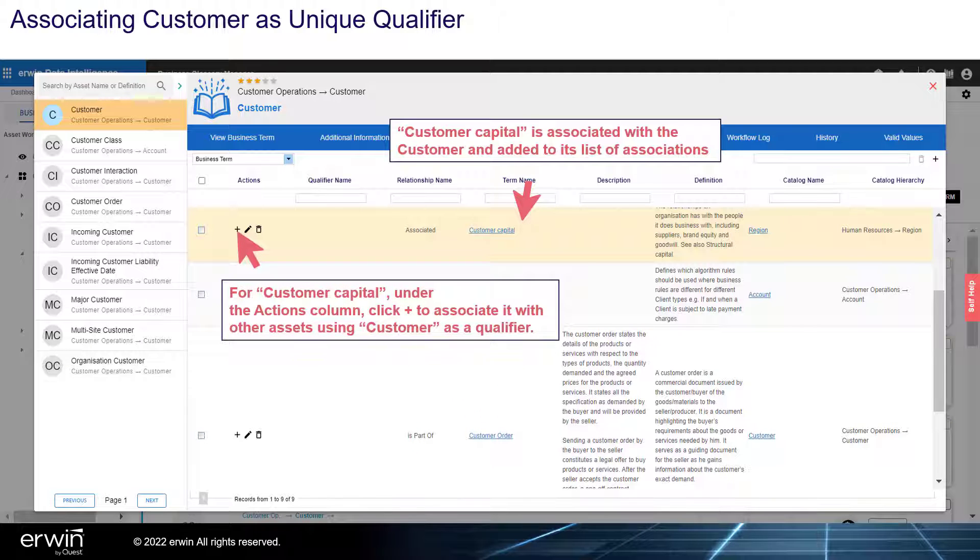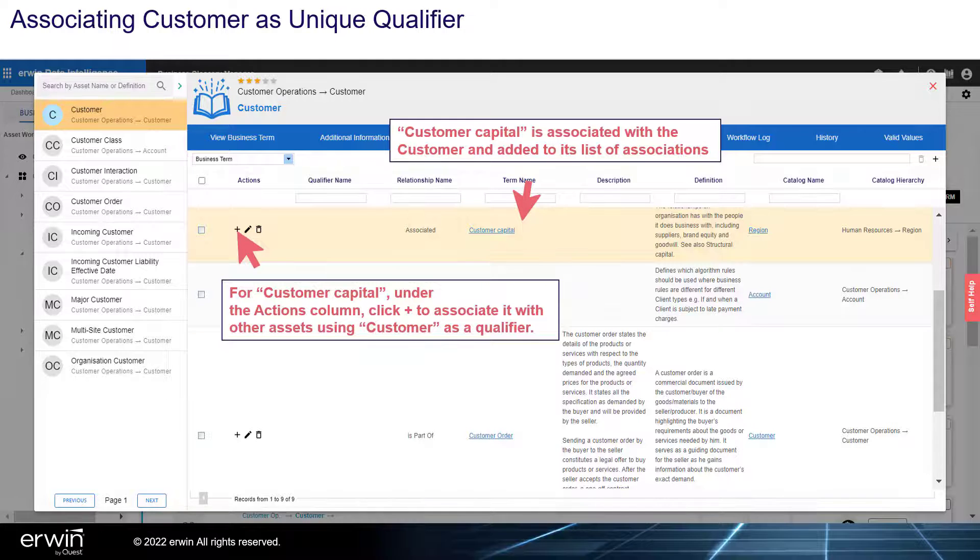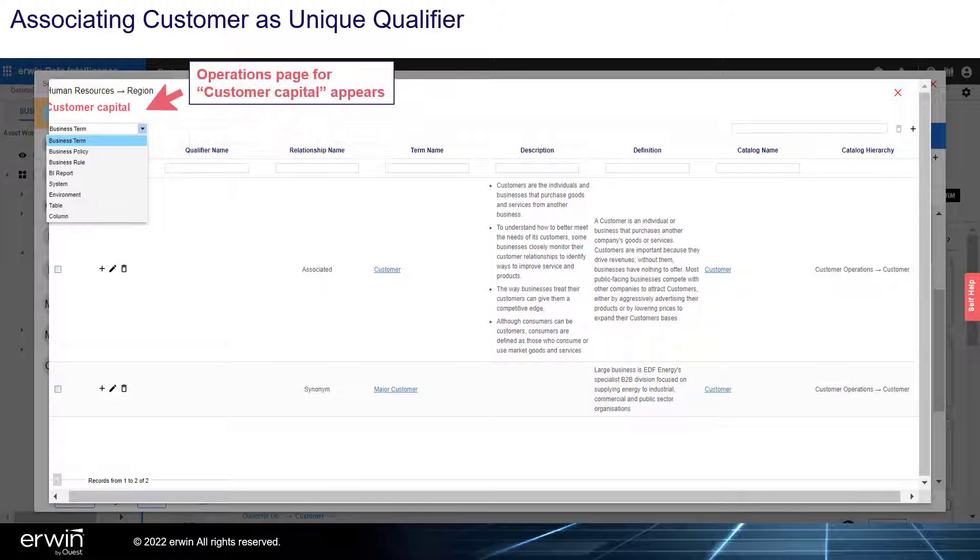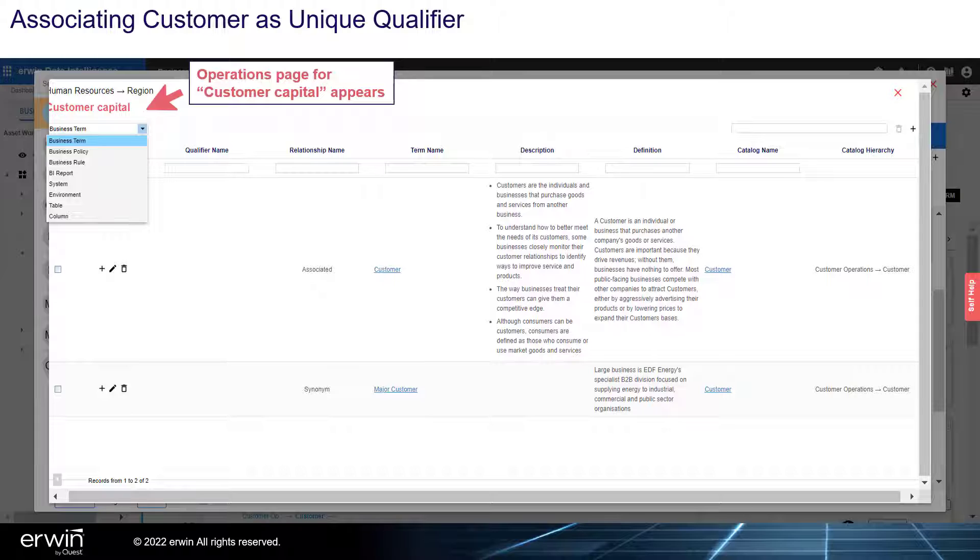For Customer Capital, under the Actions column, click Plus to associate it with other assets using customer as a qualifier. The Operations page for Customer Capital appears.